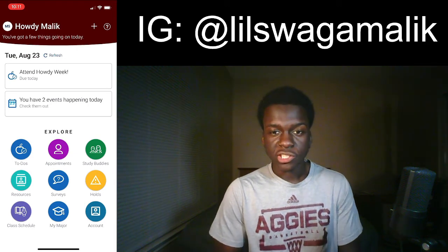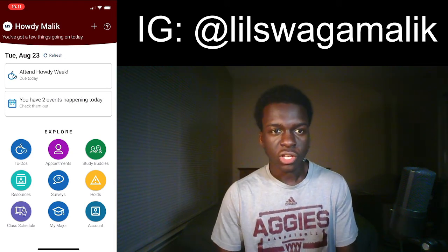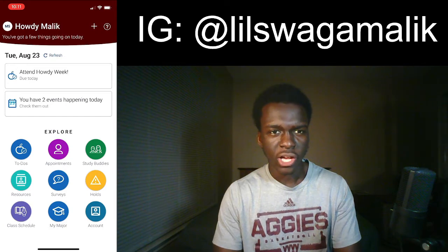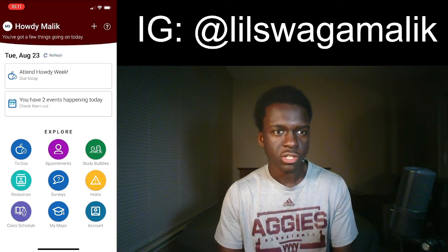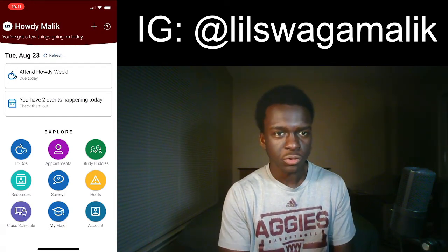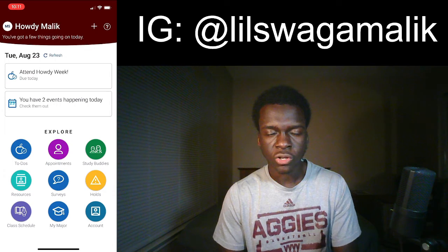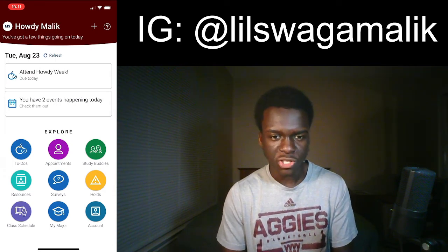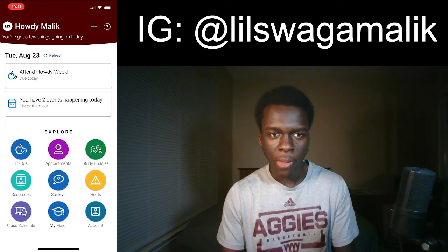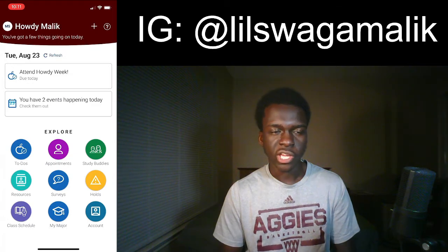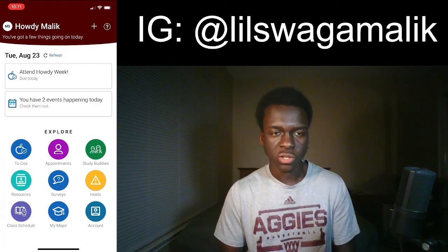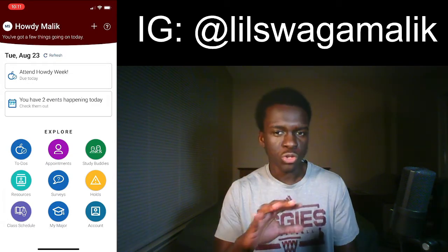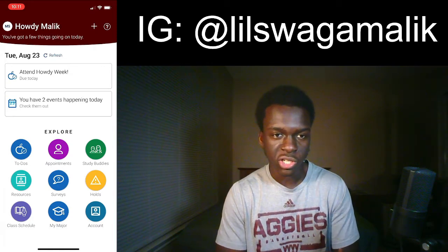What is up everybody? Welcome back to the channel. As you guys can see by the title, I'm going to be showing y'all how to add your classes and sync it to your iPhone schedule. I used this last year and it helped me with knowing where my schedule is and the times for my classes. It puts the location, where it's going to be at, the times, and this is going to put it all for the whole semester. So once you do this, you don't got to touch it again.